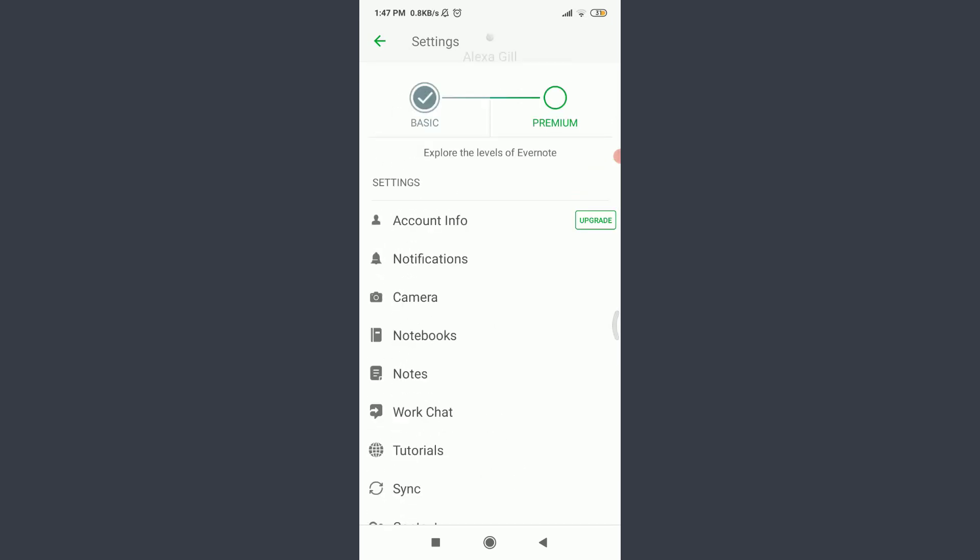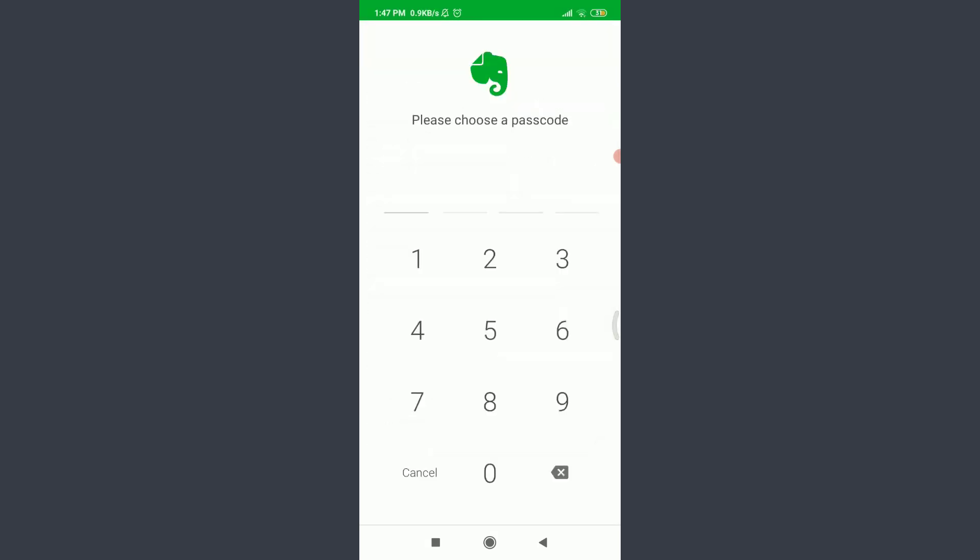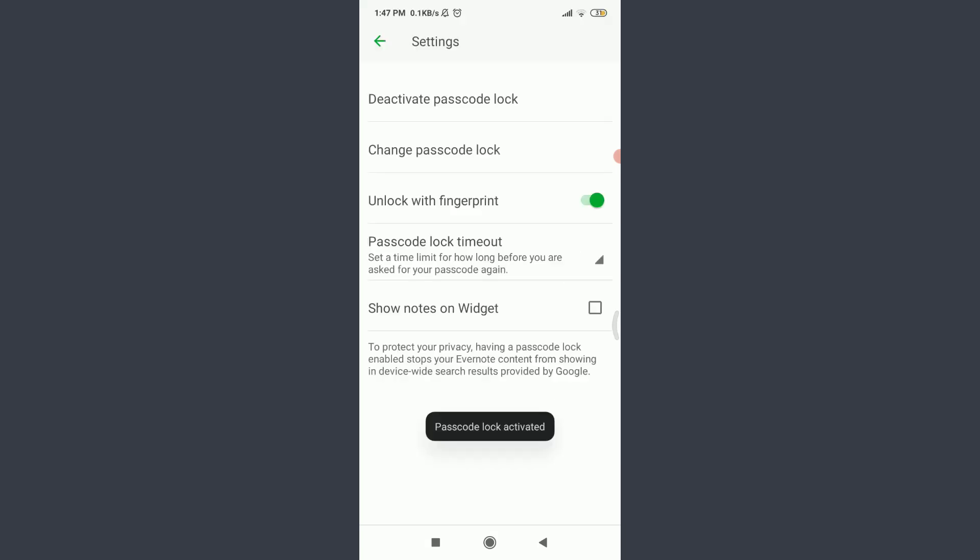On the top, tap on Passcode Lock below Evernote email. You can choose a password. It should be at least three digits. I'm going to do mine now. Once again, enter your password to confirm it.